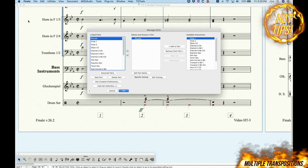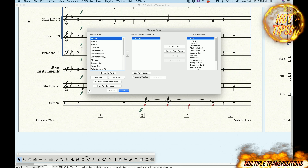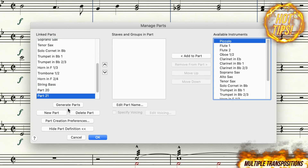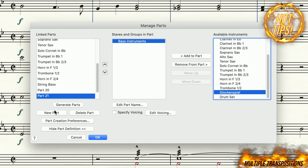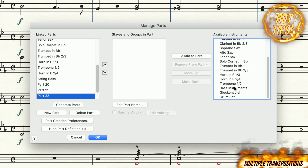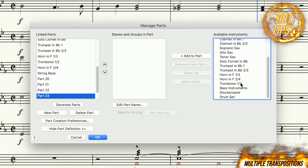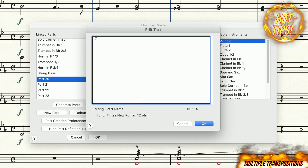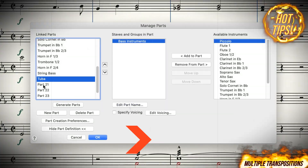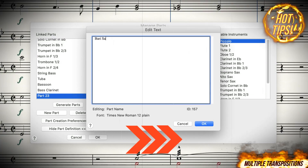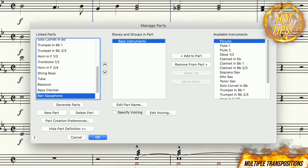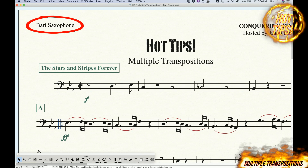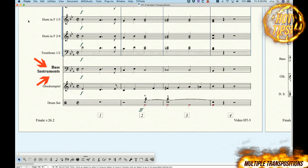Let's start with the Manage Parts window. What you may not realize is that nothing is stopping you from creating as many parts as you want using the same line from the score. You can see me doing that now. And we can also change the names of these parts as we need to, just like so. Once we're done, you will see that we now have five linked parts which all have their own part names, but the same baseline from the score.